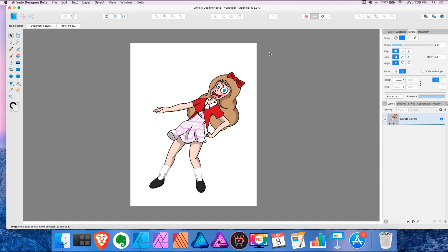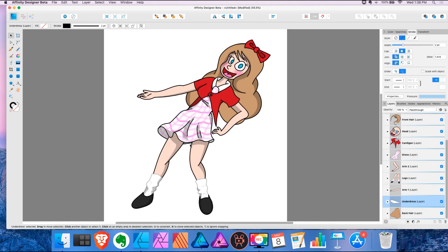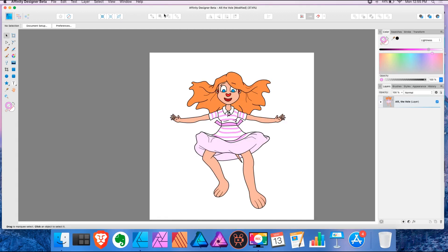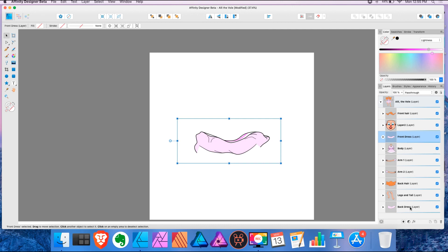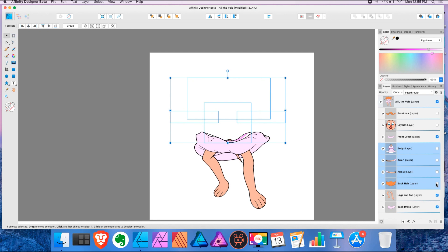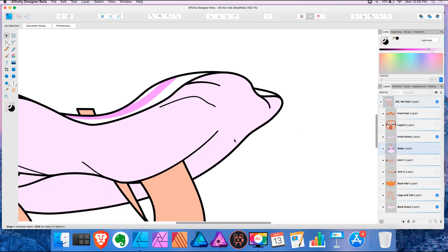For dresses, skirts, or even robes, I do the same thing: I have a front layer and a back layer. Here the dress is one layer and I have an underdress for the back layer. There are some examples where masking may be needed. Here's a silly example of a girl parachuting with a dress. If I look at the layers I see that I have a front dress layer and a back dress layer.